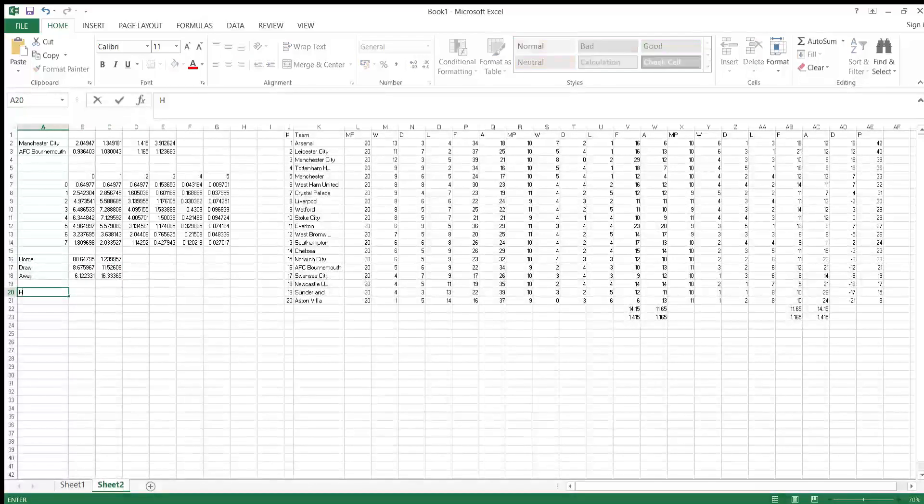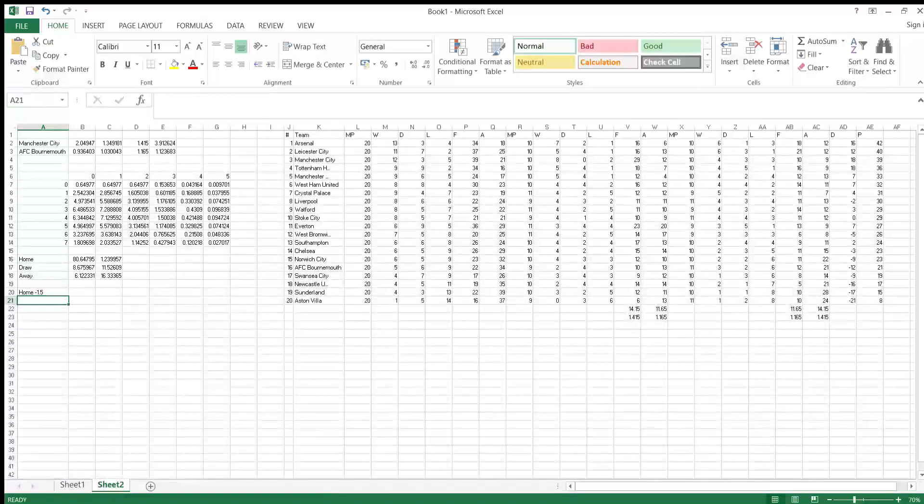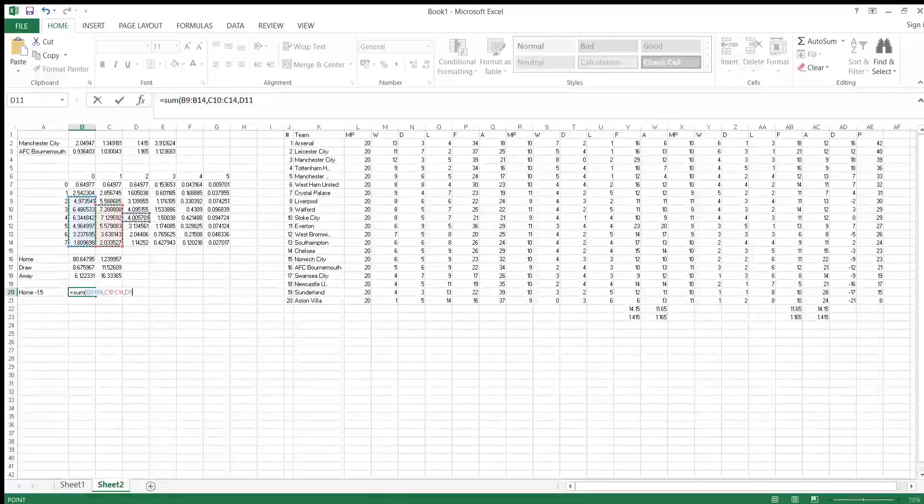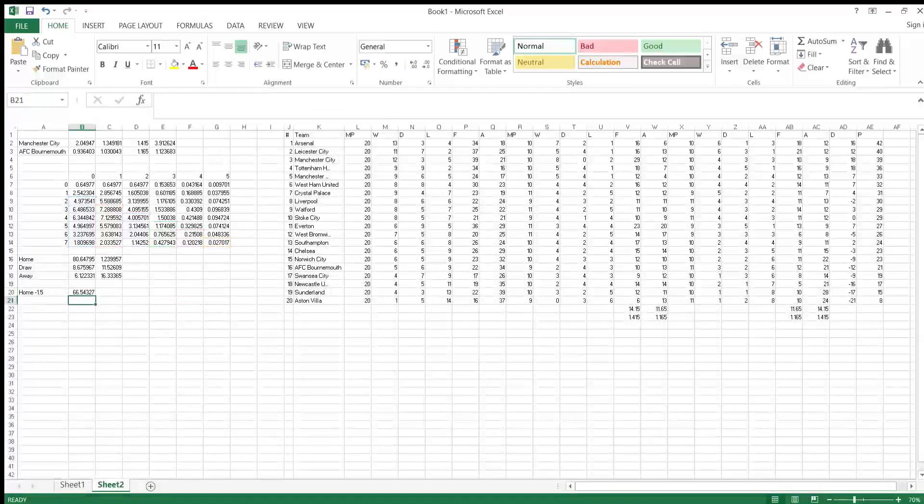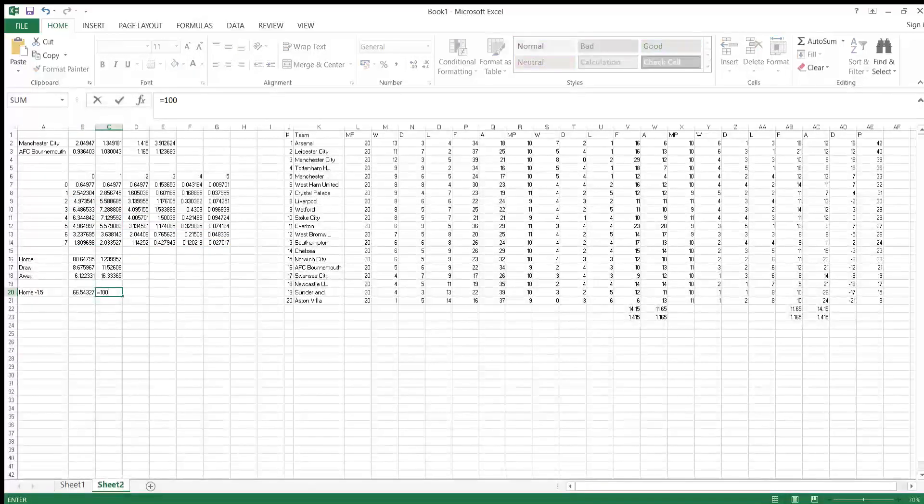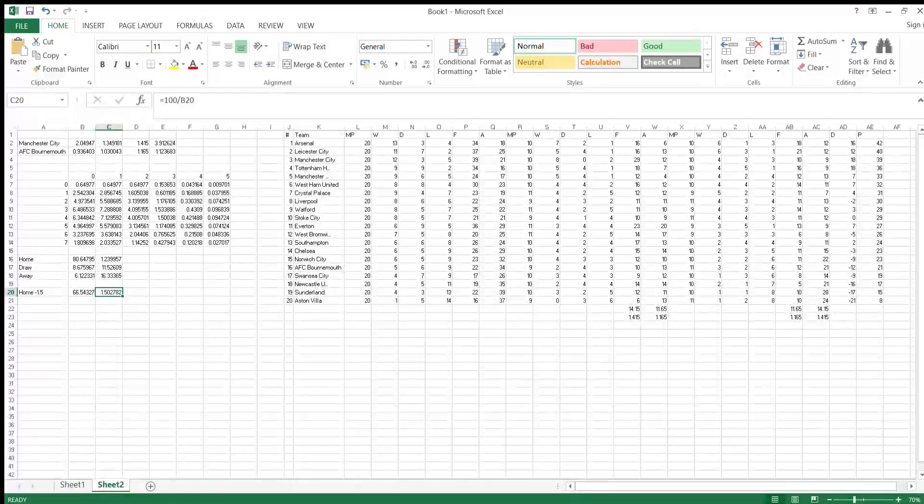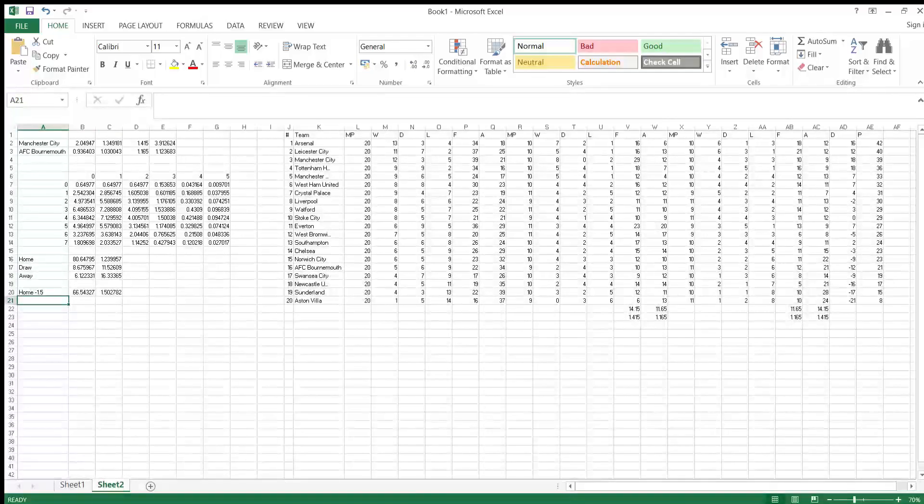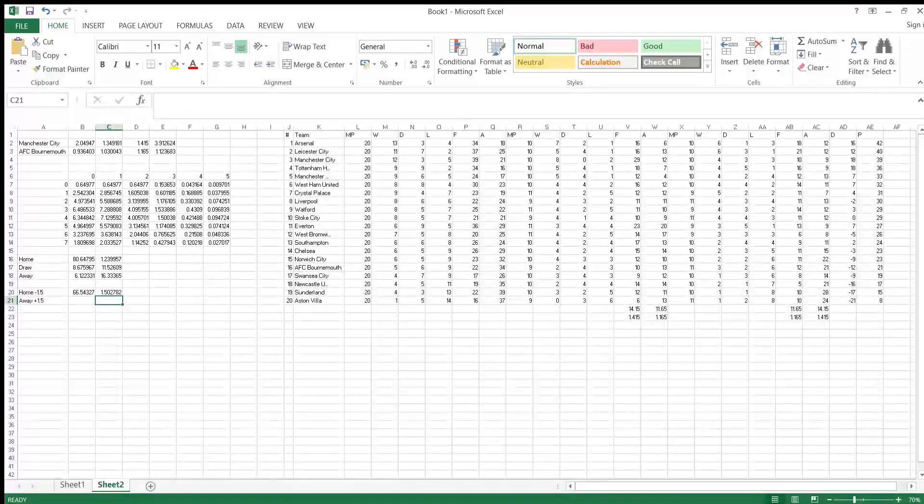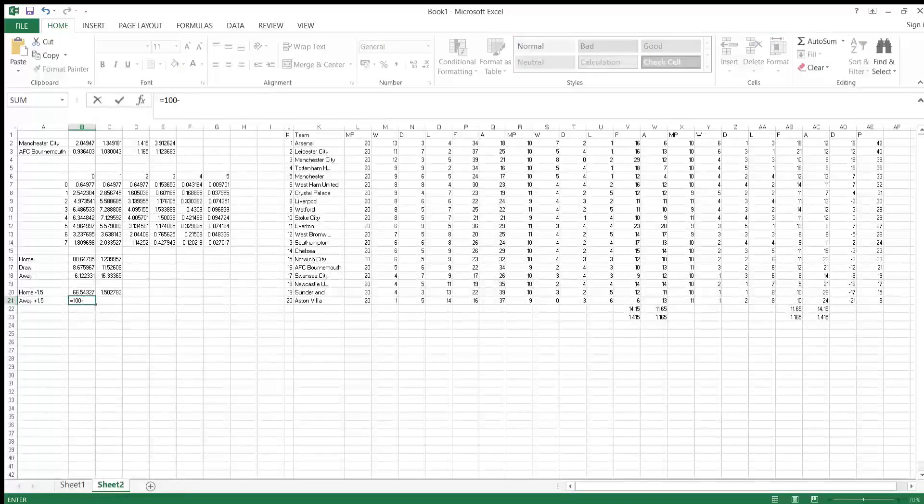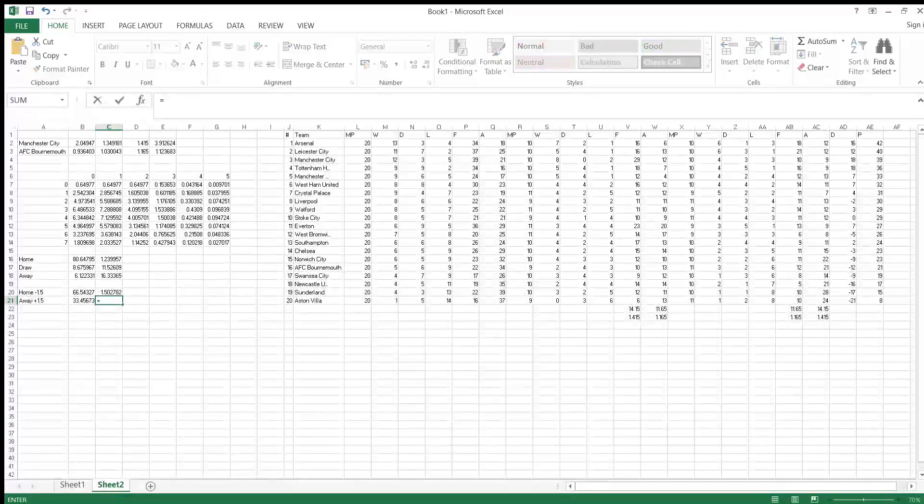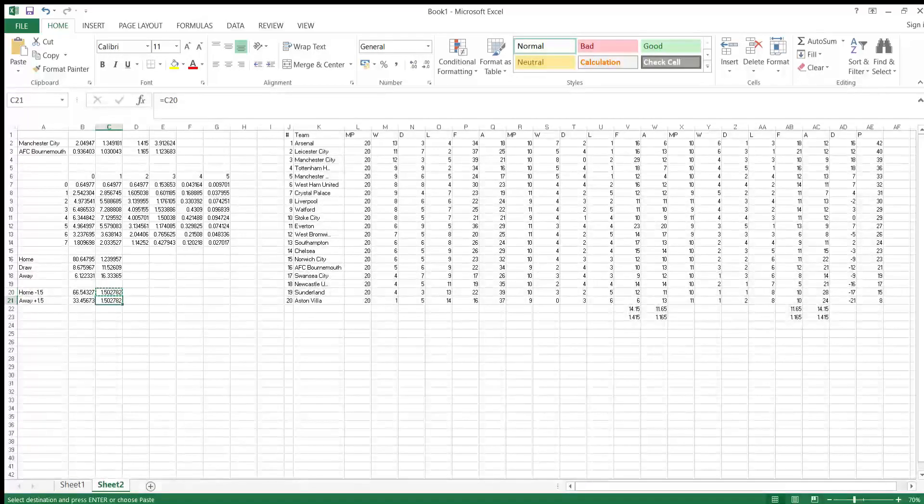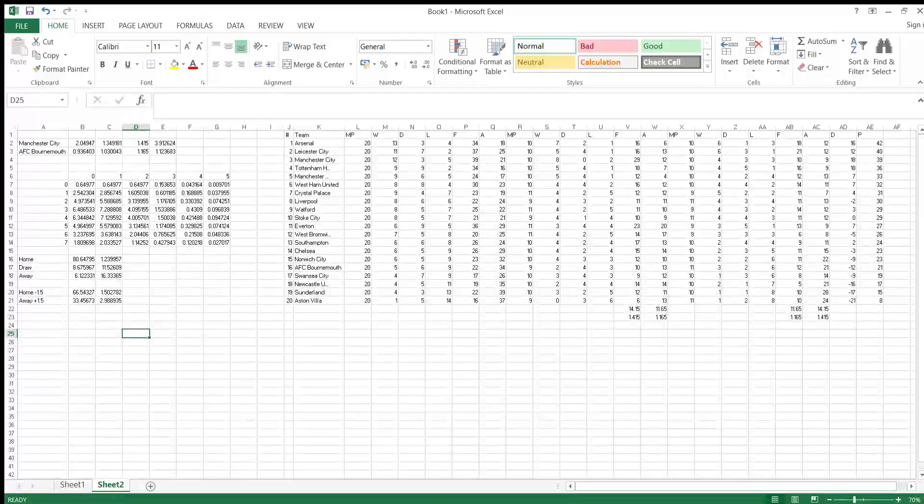If you wanted to find home minus 1.5, just finding all the results here, sum where they won by 2 goals or more. Then again, 100 divided by that. These are the odds that it will give you for -1.5. If you want to find the inverse, if you want to find away plus 1.5, it's just essentially equals 100 minus that, then equals... there's your odds for that.